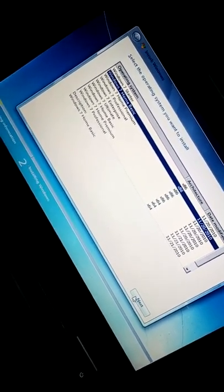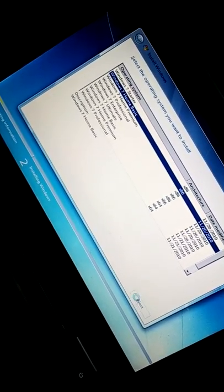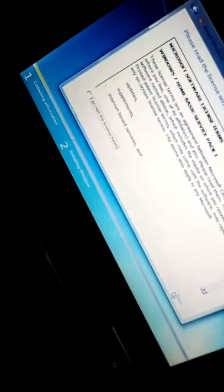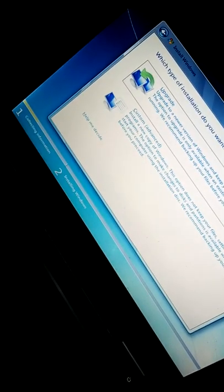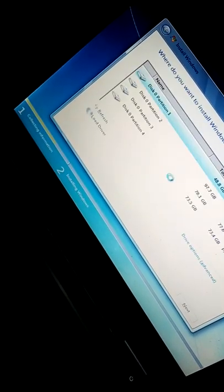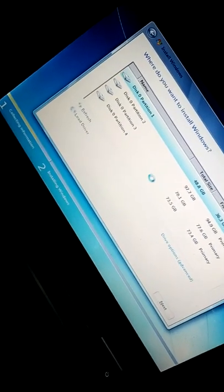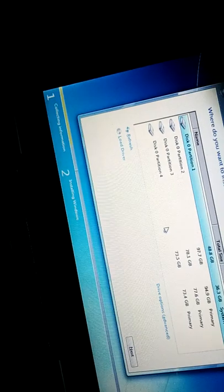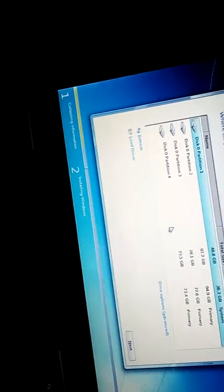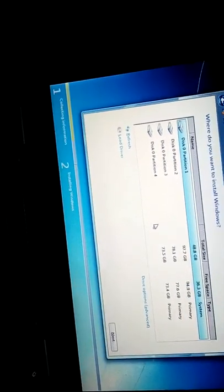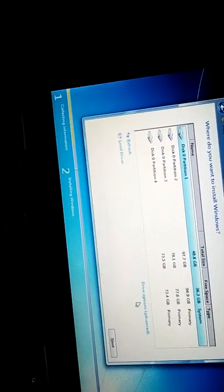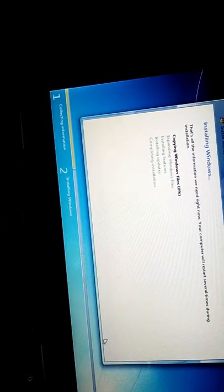Accept the license terms. Here you can see the partitions. I'm selecting the system partition and clicking Next. Windows copying has been started.